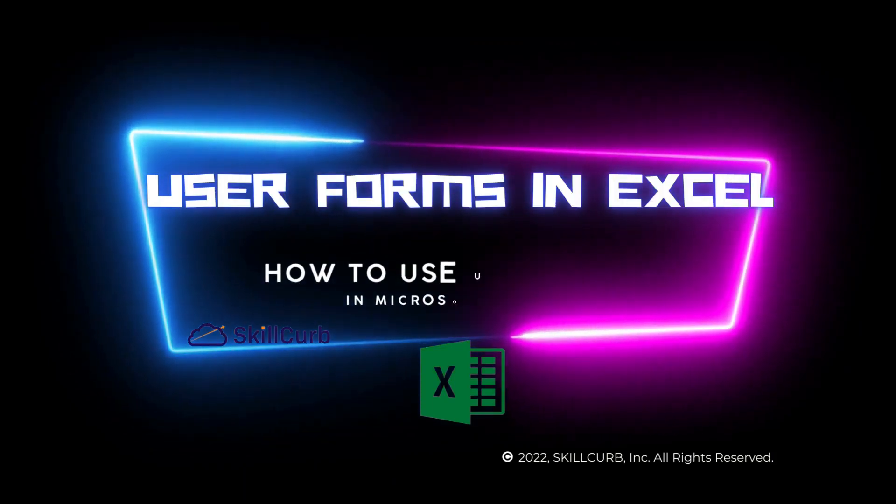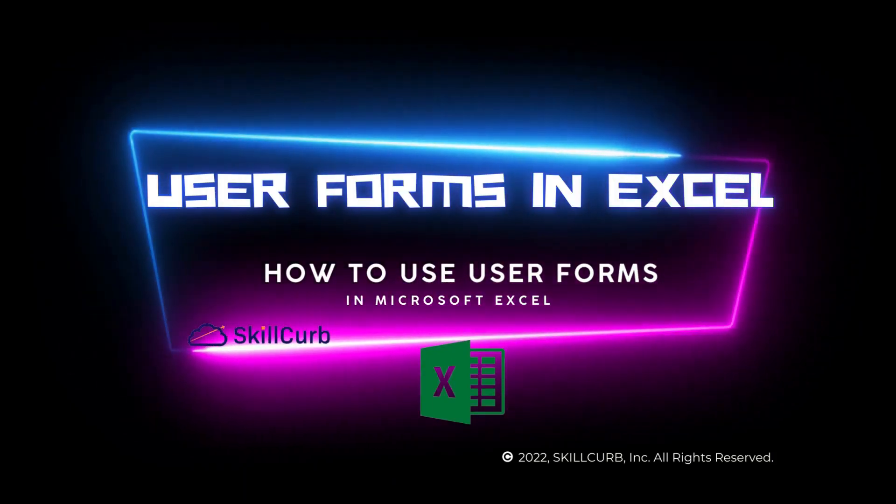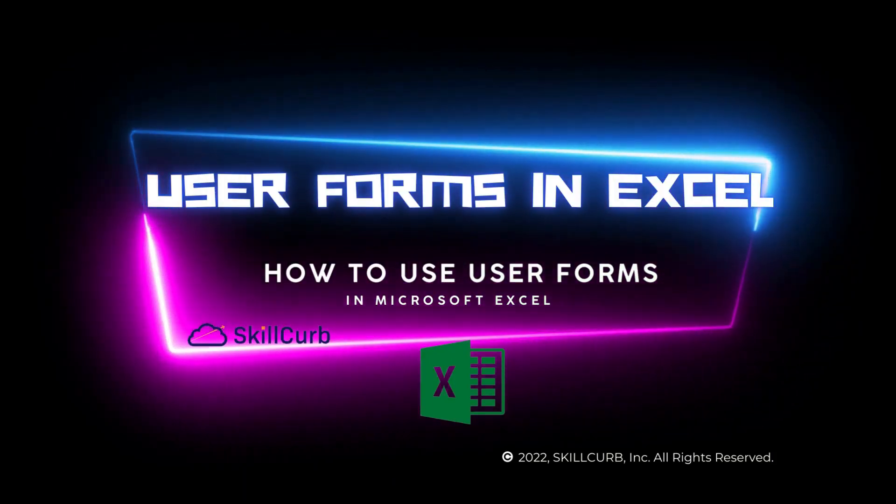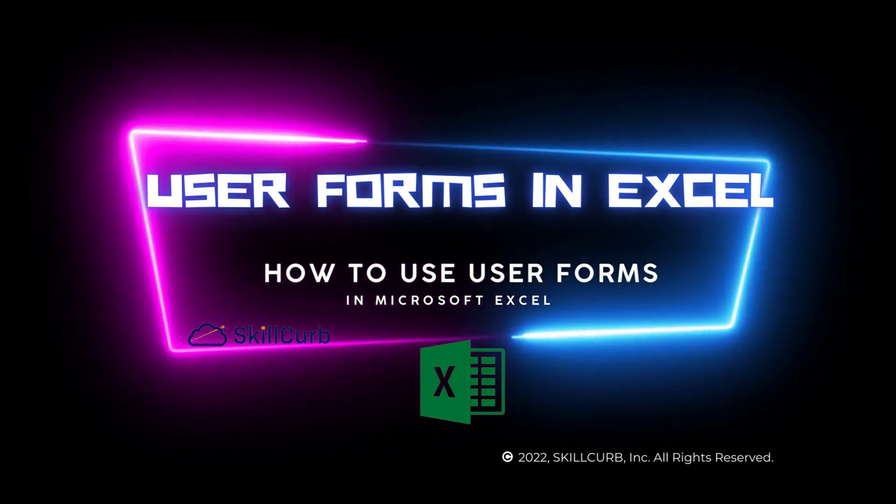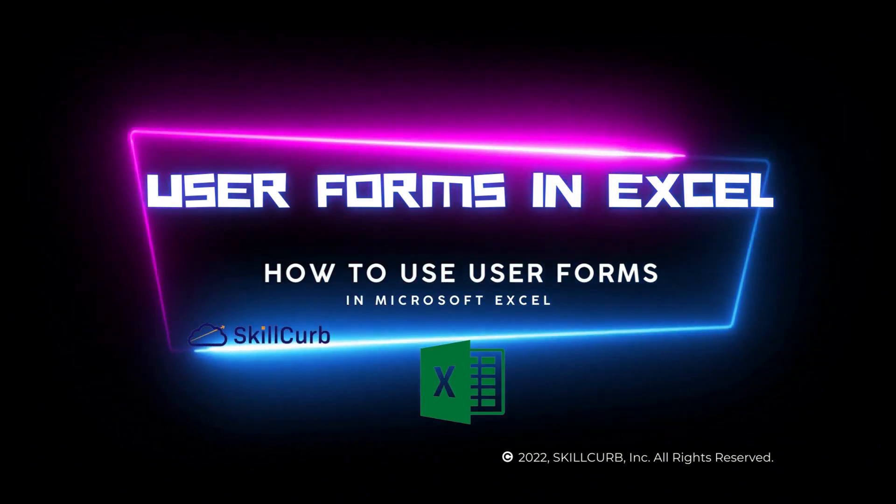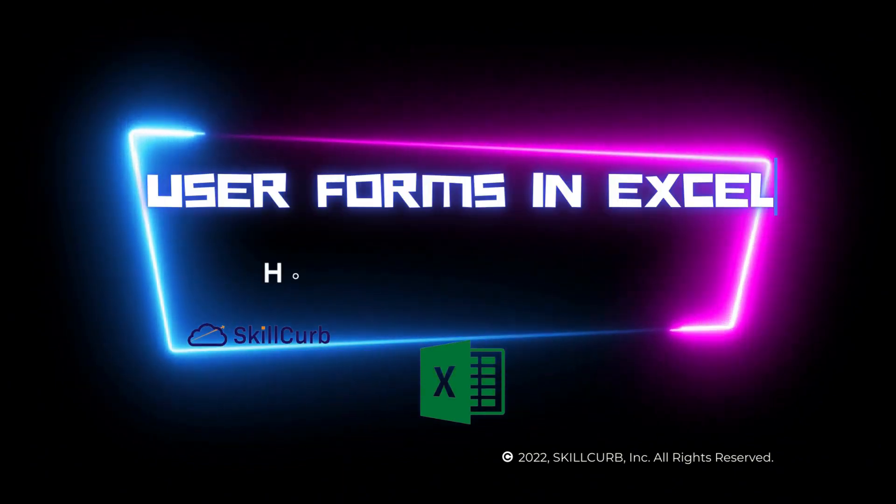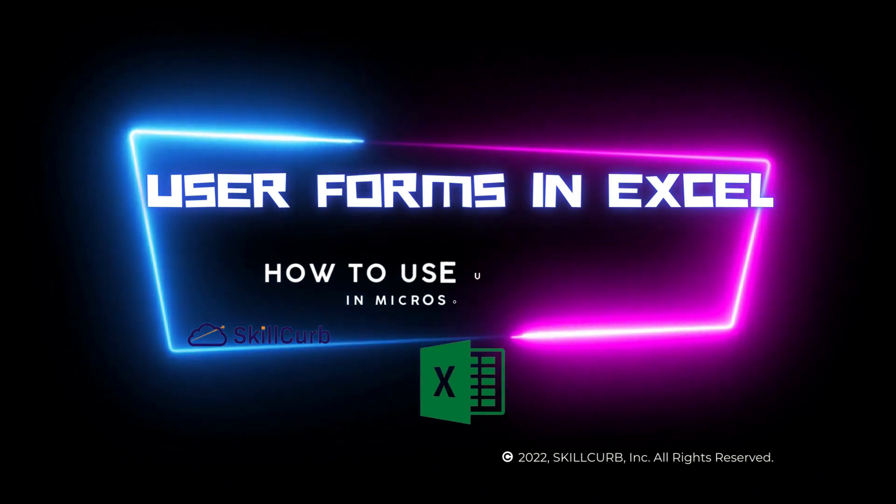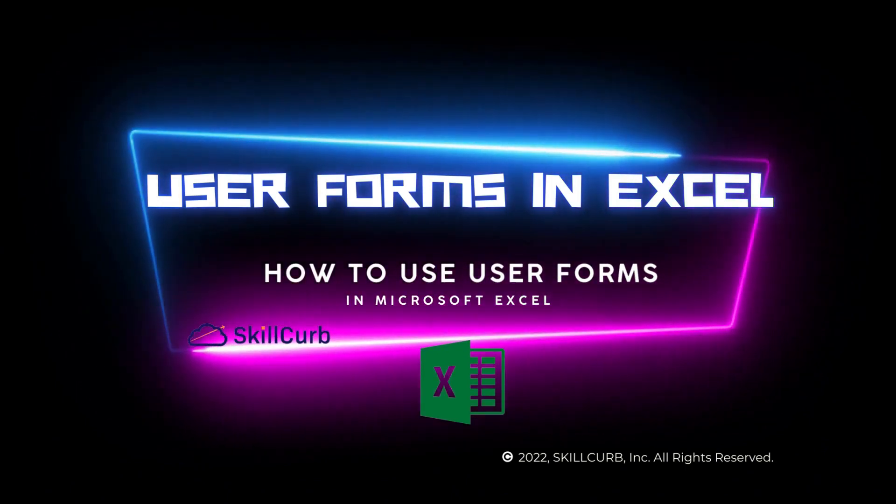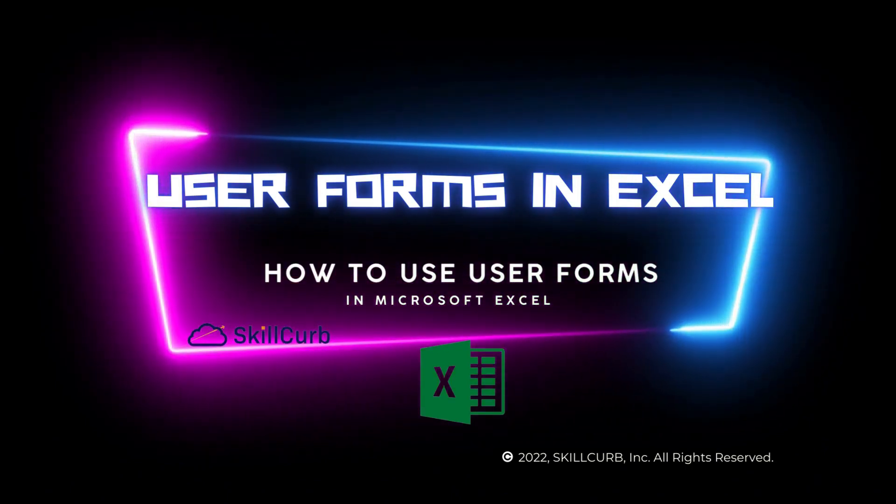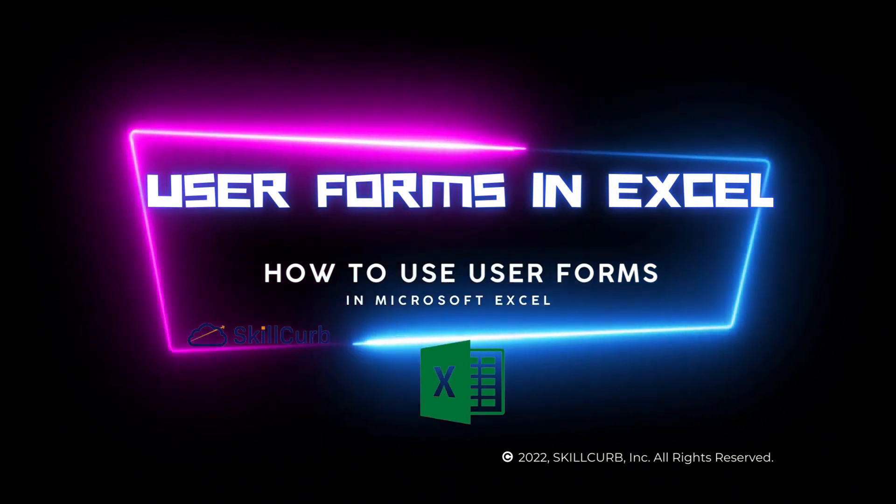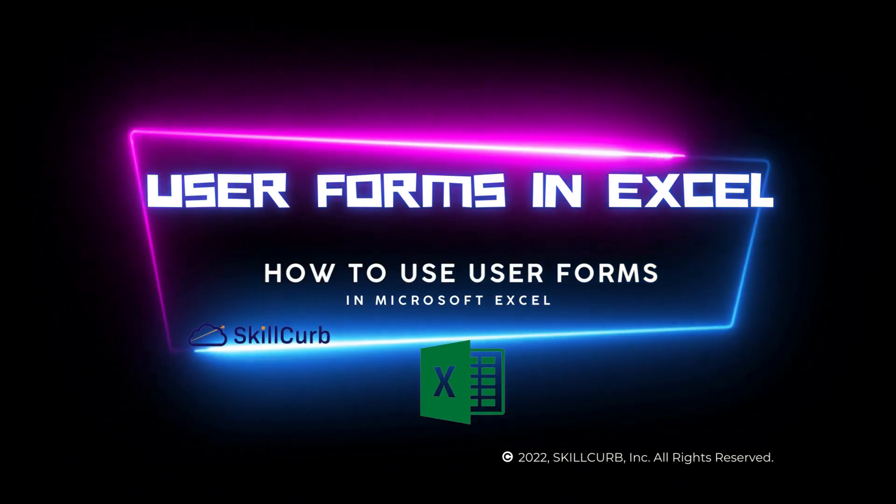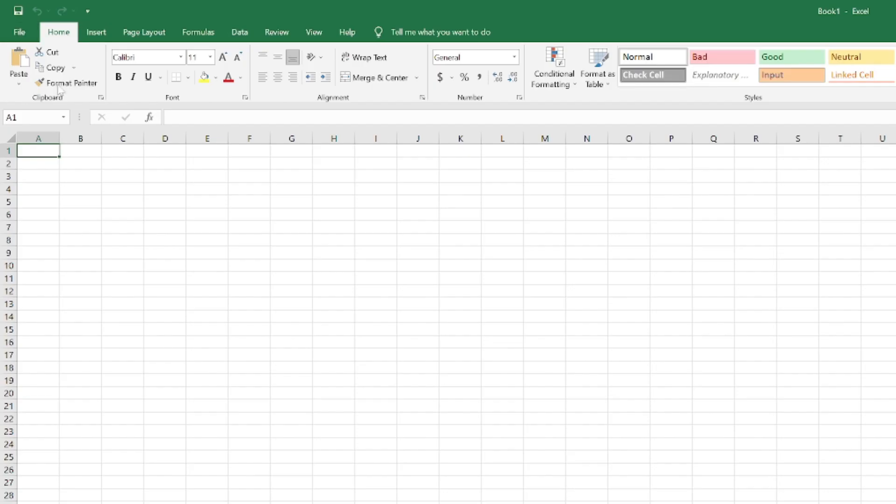Hey guys, I hope you all are doing great. Today's video is about user forms in Excel. Creating user forms in Excel can be a useful skill for those who want to enhance their spreadsheets with custom interfaces and functions. This is a step-by-step tutorial and I will guide you how to create user forms in Excel.